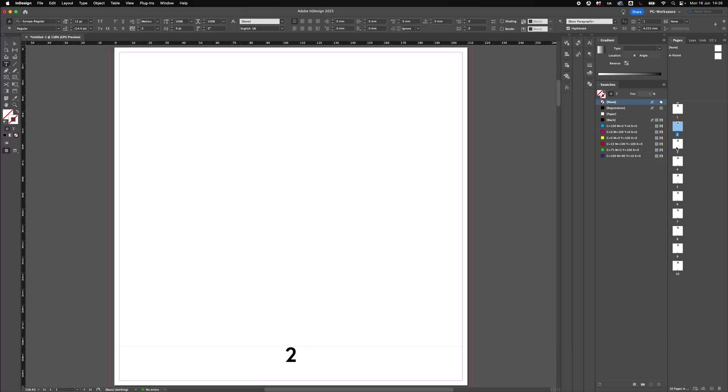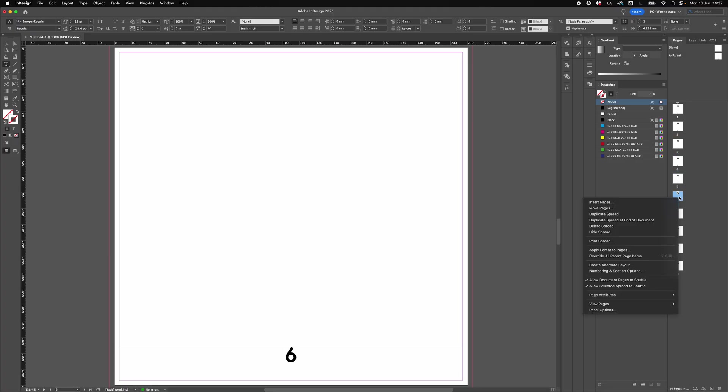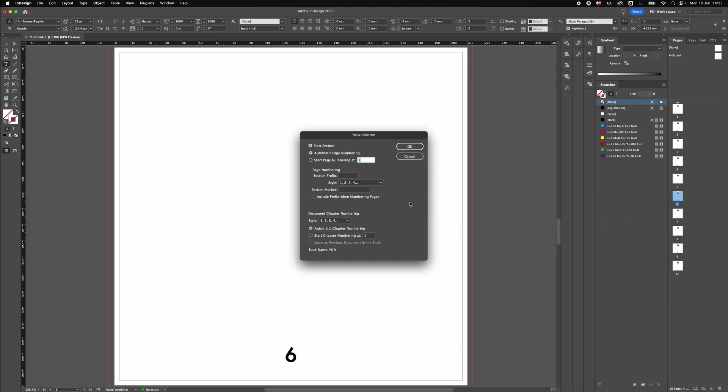So we've got one, two, three, four, five, and then on page six we want to start again. What we do is right click and go to numbering and section options. In here we can start the page numbering again. Go to this little click option here, click on that and you've got this number one here.